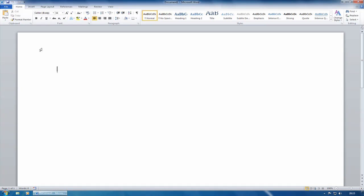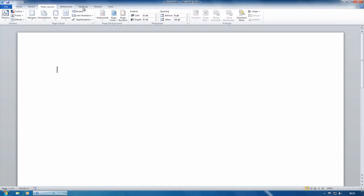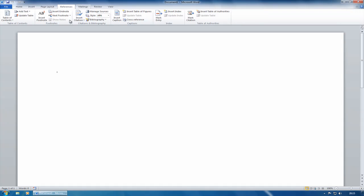The ribbon hasn't changed a great deal in terms of concepts. You've still got the tabs up here and the groups. What they have done is they've replaced the file menu, the old office button, the little round button that was at the top corner. That's been replaced with file.